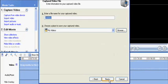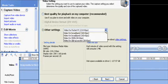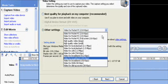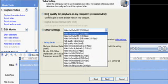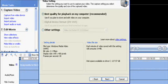Then you're just going to name it — you can name it whatever you want — and press Next. Then there are two options: there's the best quality, and there's other settings where you can make it more high detail. For now, I'm going to make it the best quality for my computer.